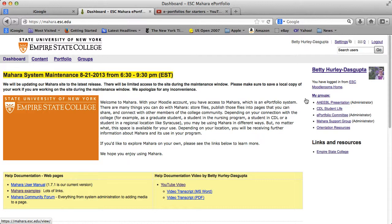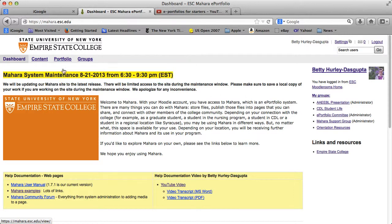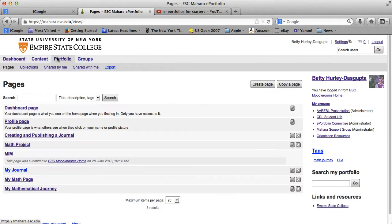So in order to create a page, what you want to do now is go into portfolio. So we'll click on portfolio.